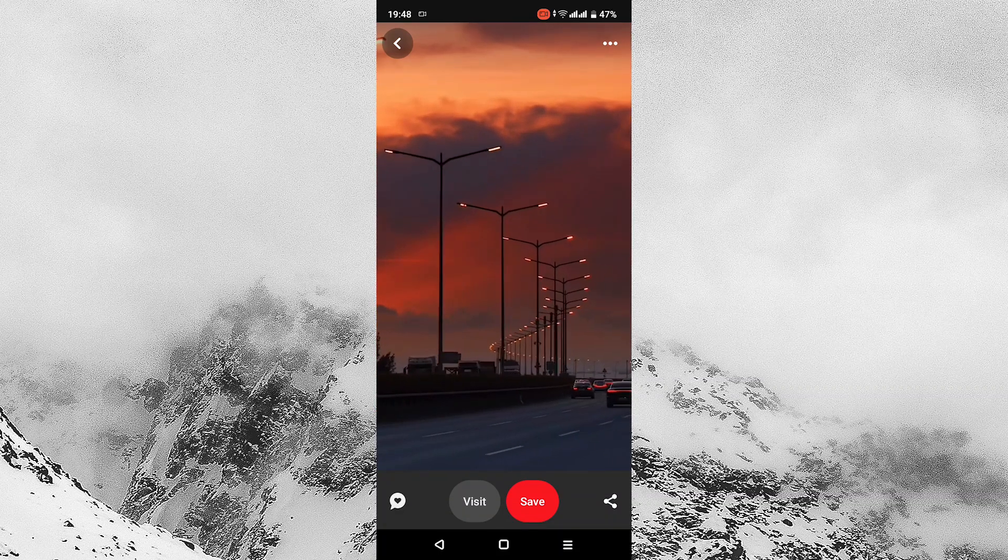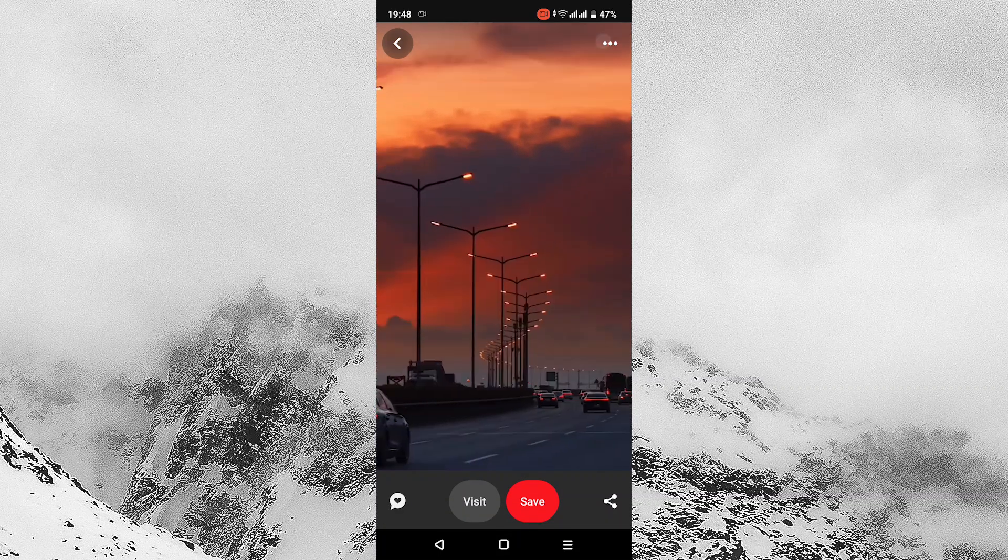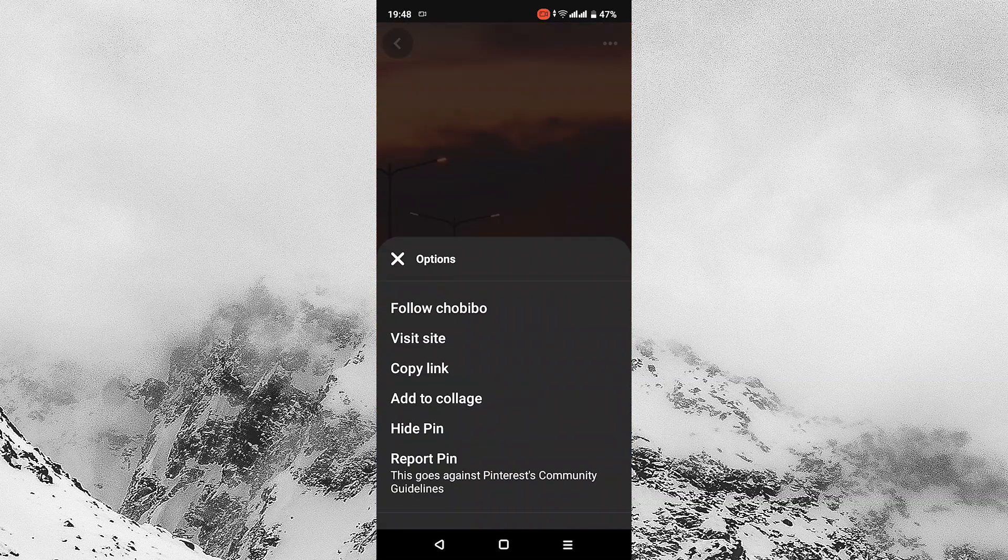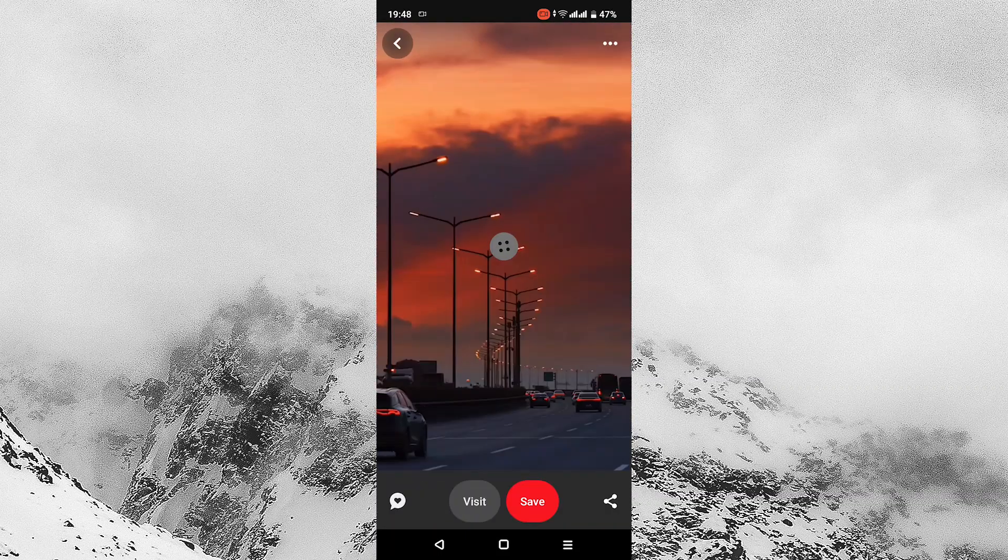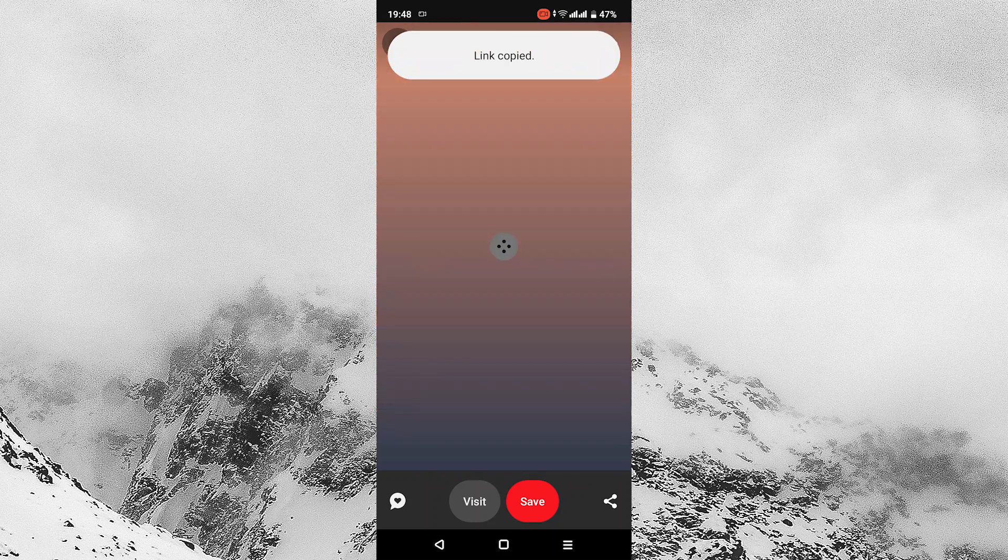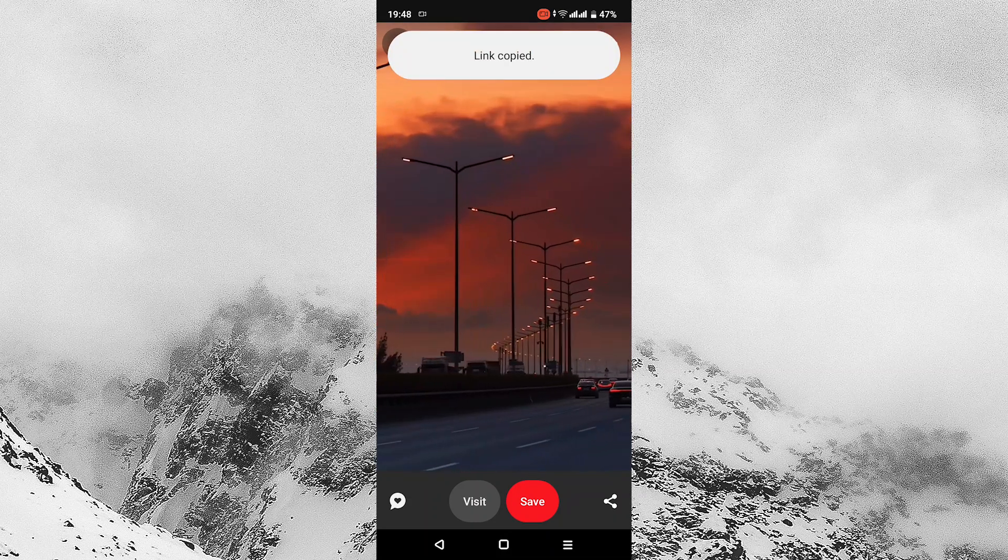On the top right corner, tap the three dots, then tap on copy link. A pop-up will appear on the screen saying link is copied.